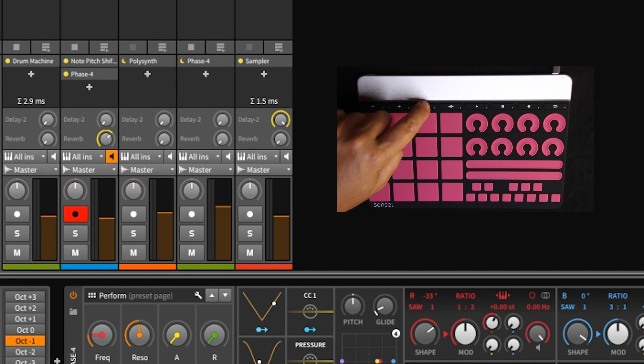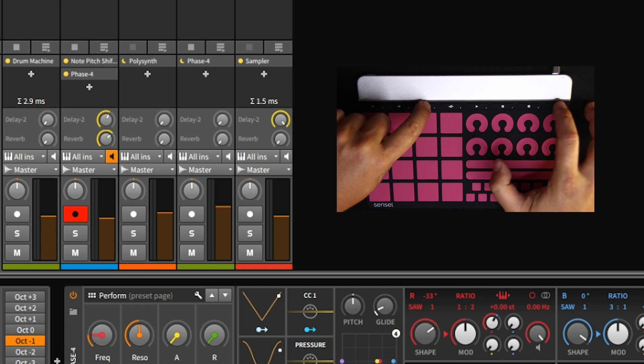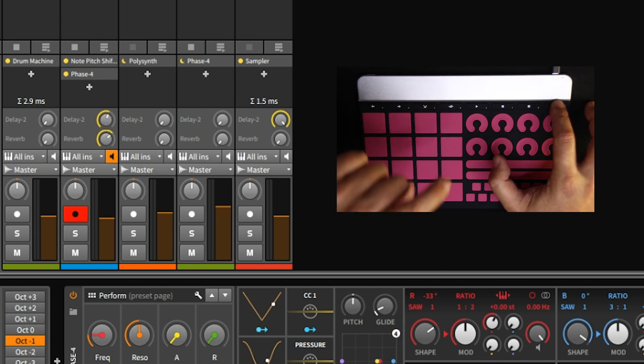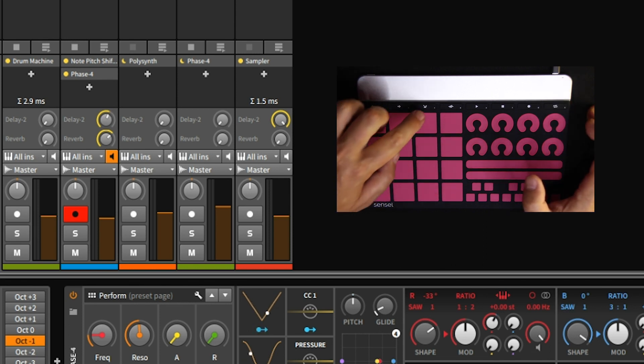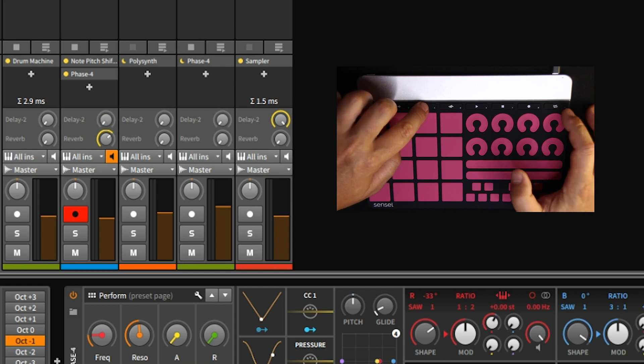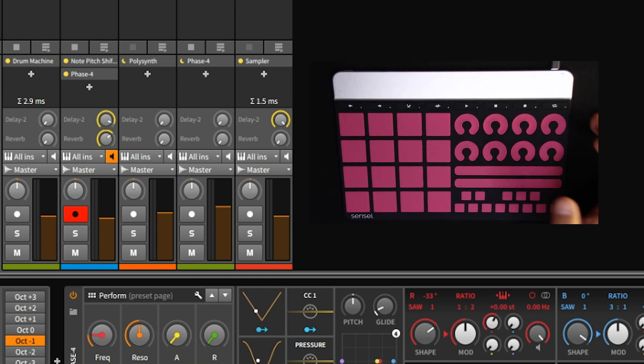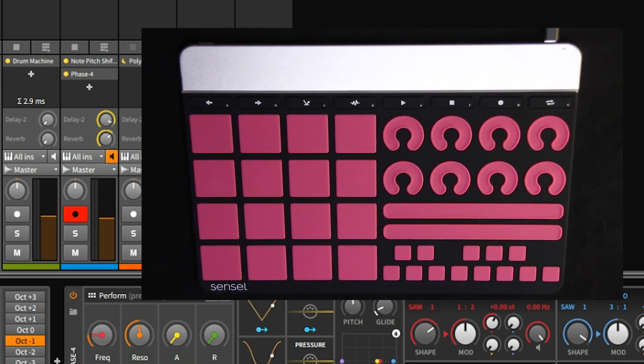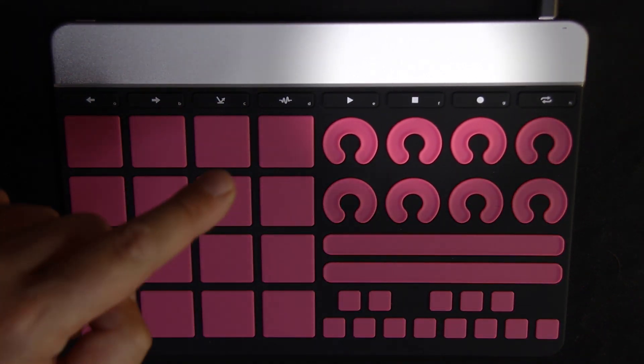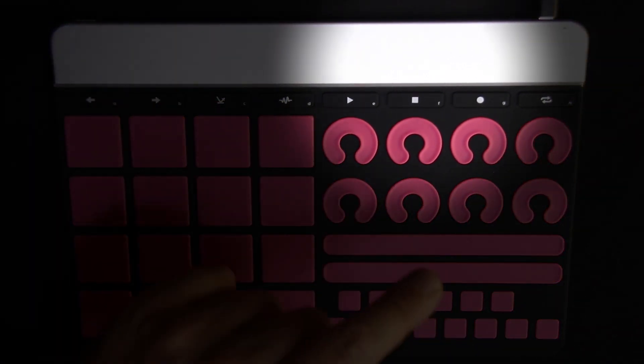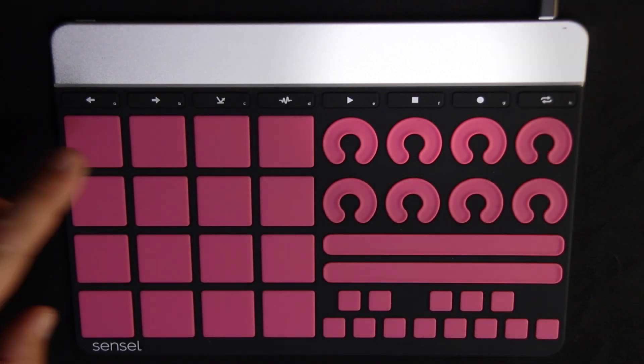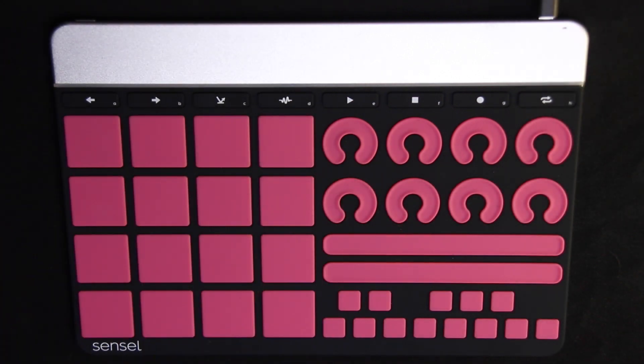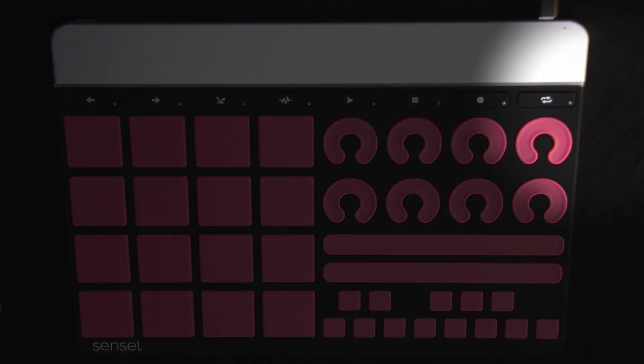If you want it to stay there though, you could press shift here, that's the shift key, and then it stays there. So you can set a value. Then you have your transport controls: play, stop and record. Every one of those keys has another function if you press on shift.